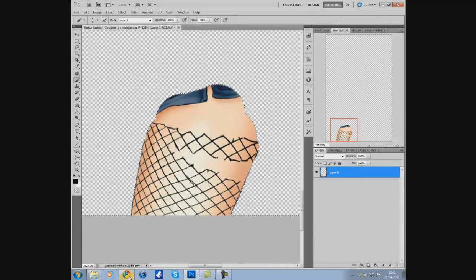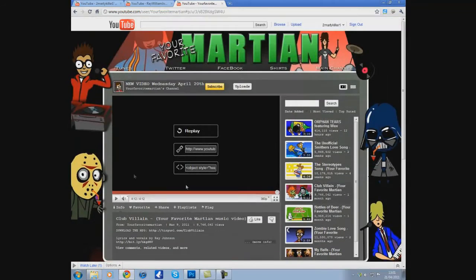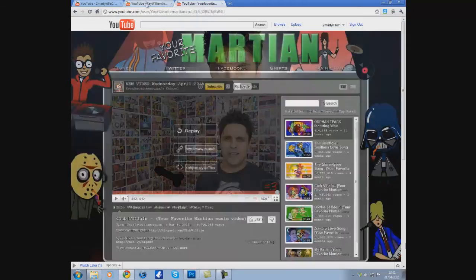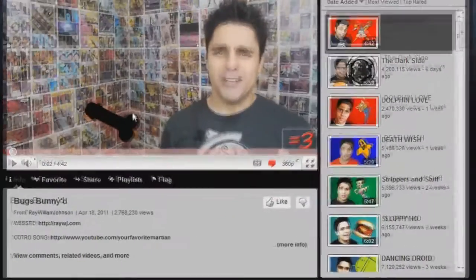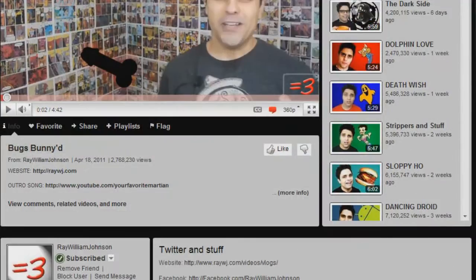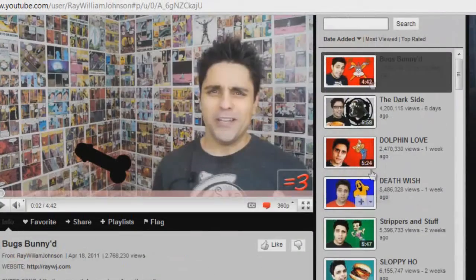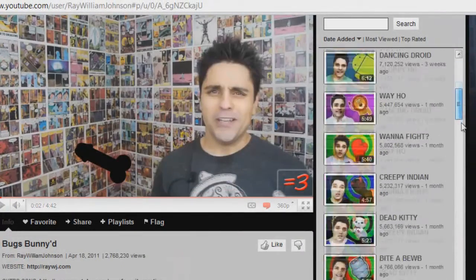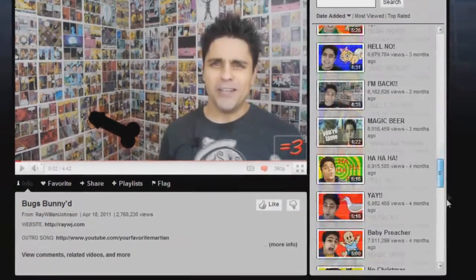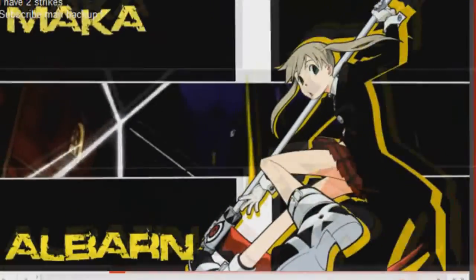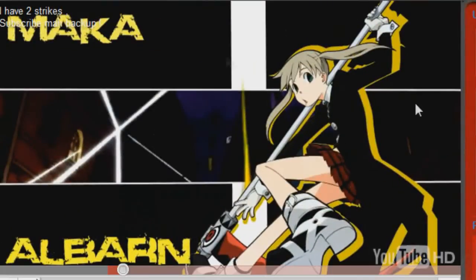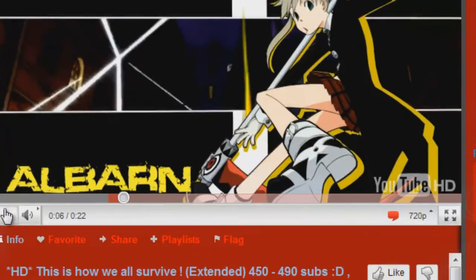And you can use it for everything. Like Ray William Johnson uses this for all his pictures, on his videos, even for his dick. They used it in the video.